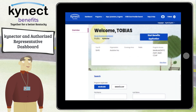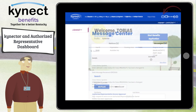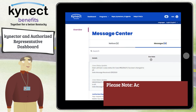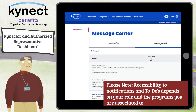At the top of the Connector and Authorized Representative Dashboard, you can access the Message Center to view announcements, messages, and notifications for the cases of the residents you are associated to. Please note, accessibility to notifications and to-dos depends on your role and the programs you are associated to.